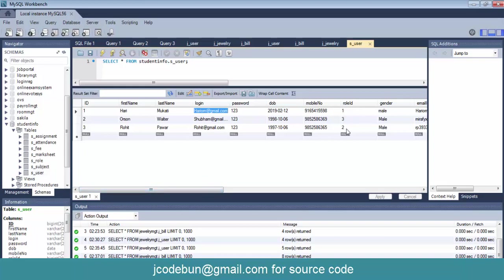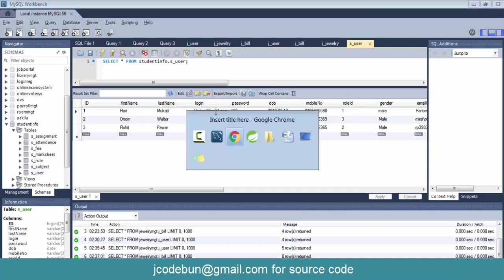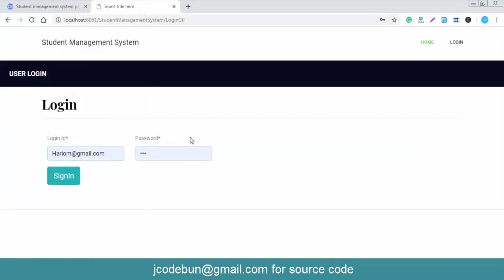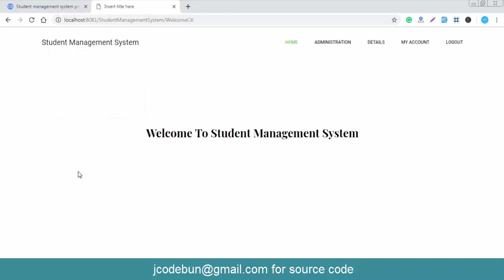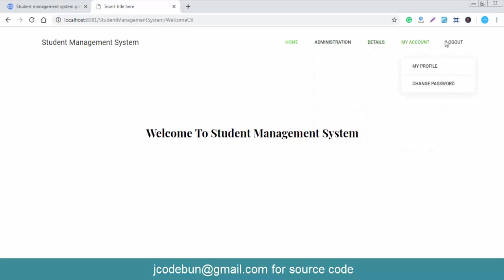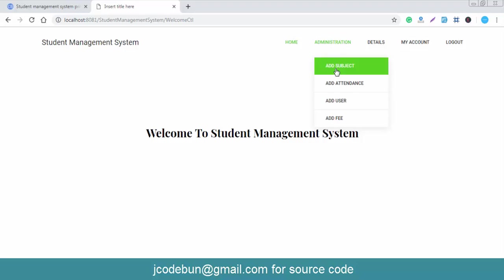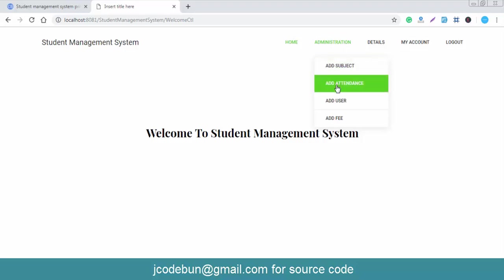If you check the database, there are three role IDs: one, two, and three. Role one is for admin, role two is for student, and role three is for faculty. I'm going to log in as admin now. Enter the admin credentials and click sign in. You can see the administrator panel with tabs for Detail, My Account, and Logout.